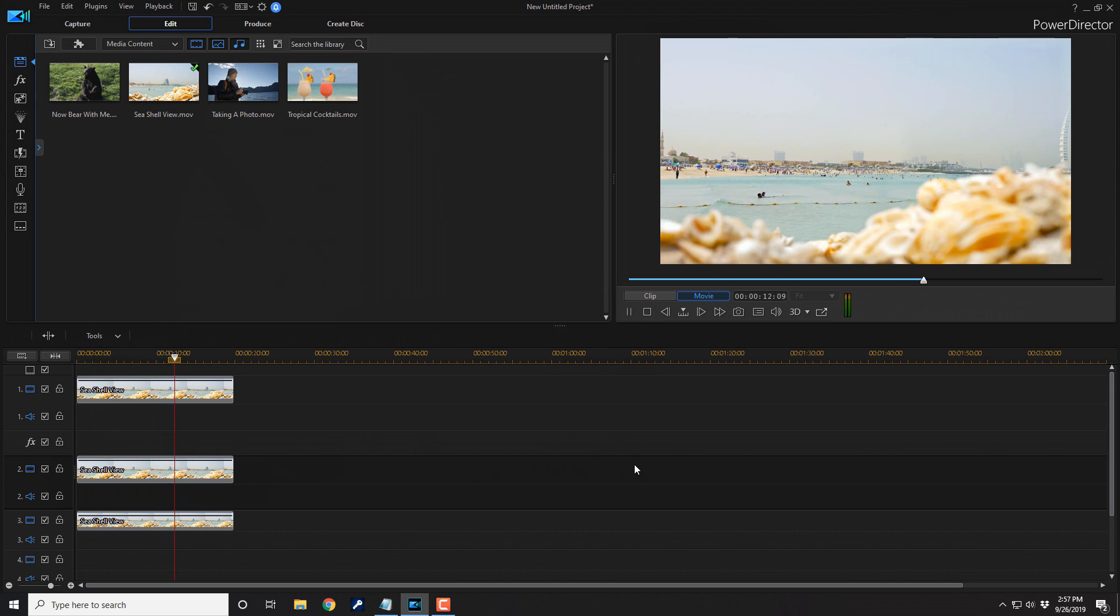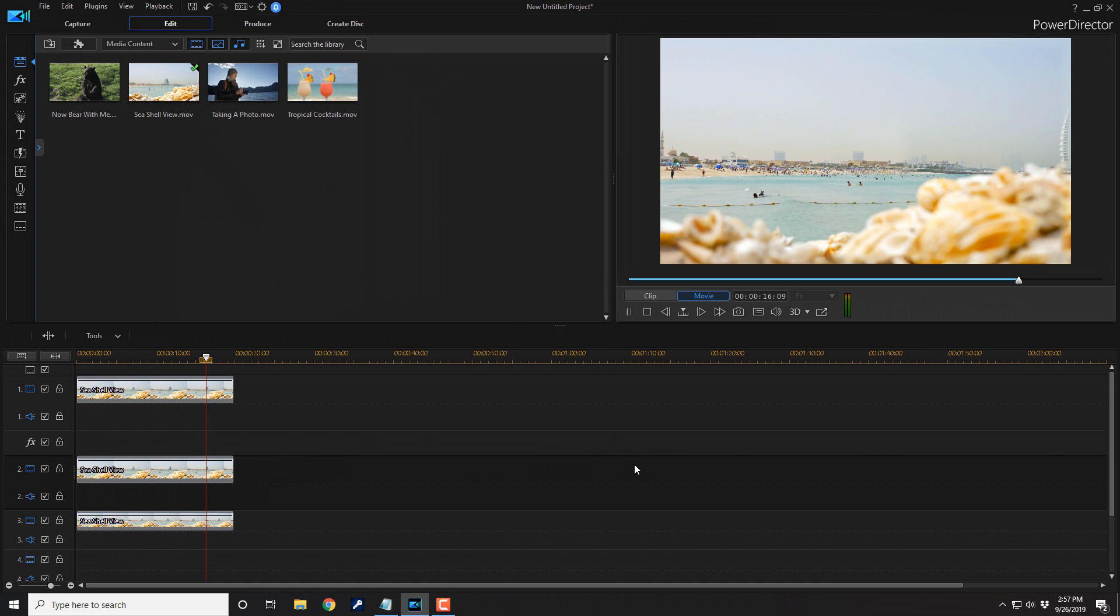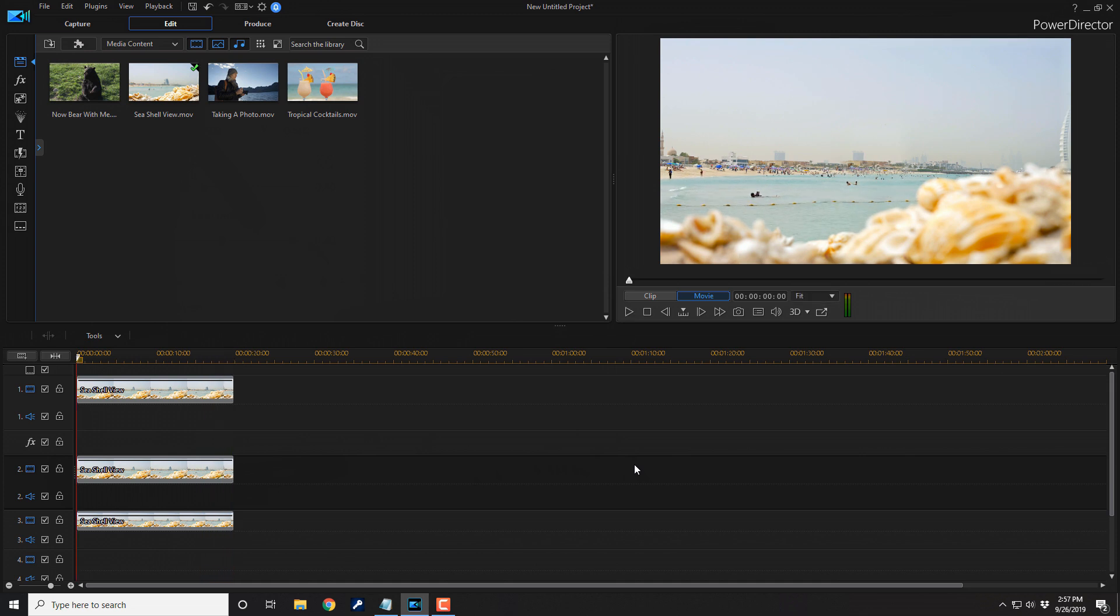If you decide that you like PowerDirector 18 and you wanna buy or upgrade to the software, I'll leave some links in the video description. Don't forget to drop me a like and a comment down below. Thanks for watching. We'll see you again soon.